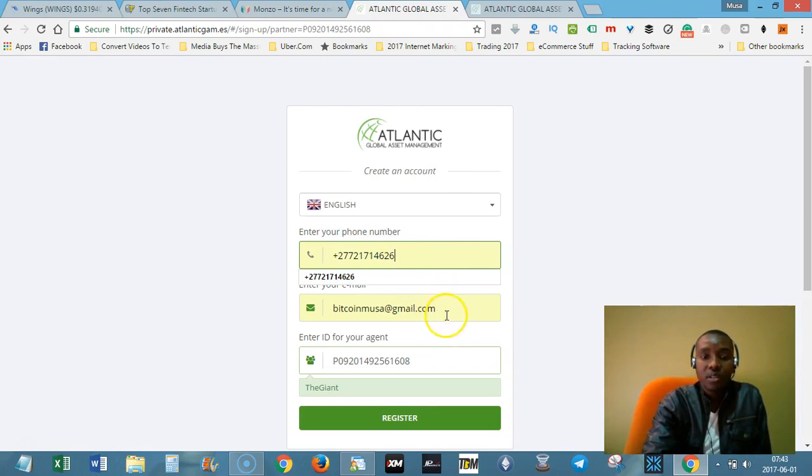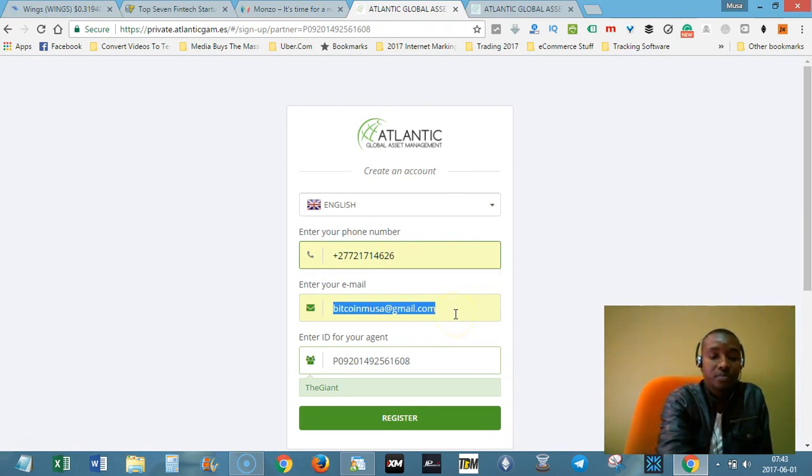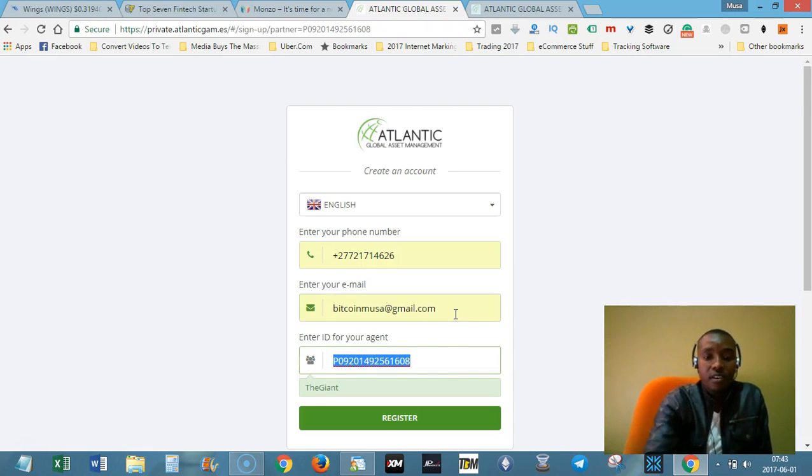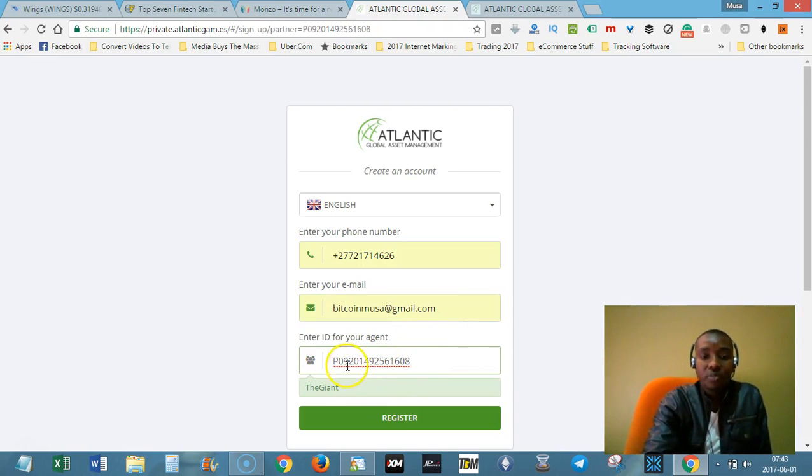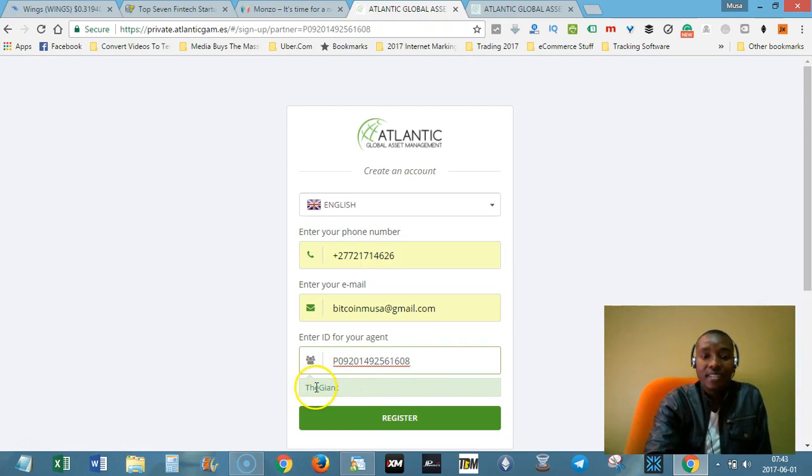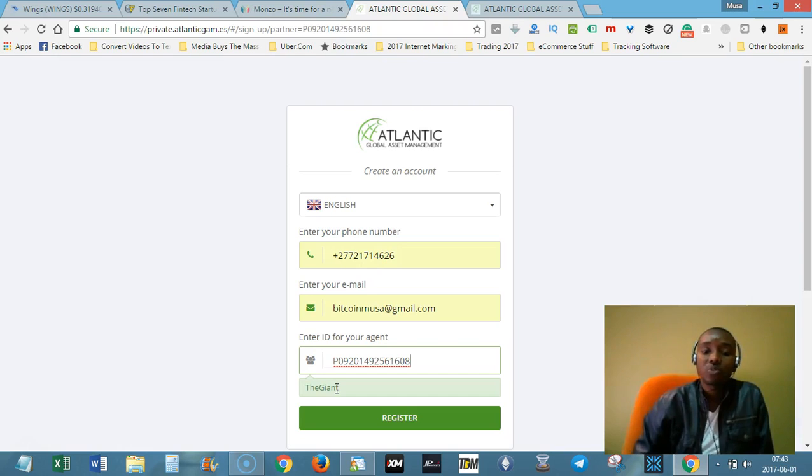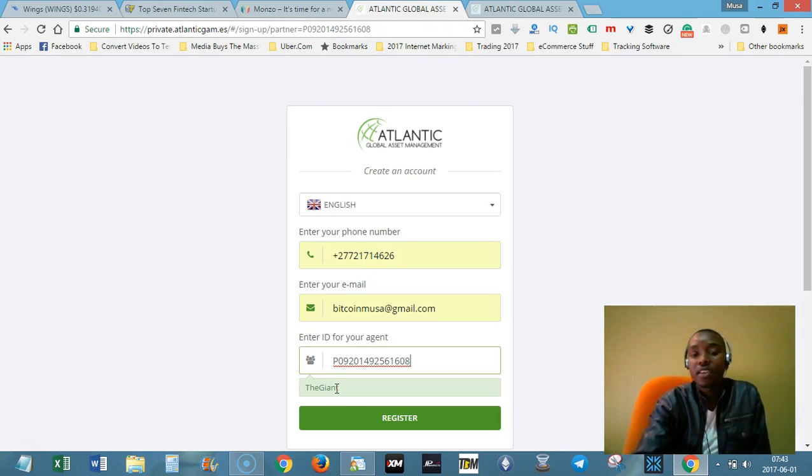Then after that, enter your email address and then the agent number is going to be displayed here or you can just type it manually and the username of the agent or of the person who referred you to Atlantic Global Asset Management is going to be displayed there.